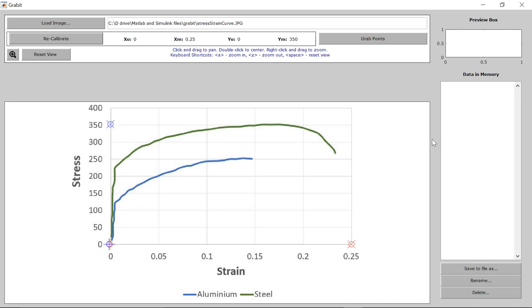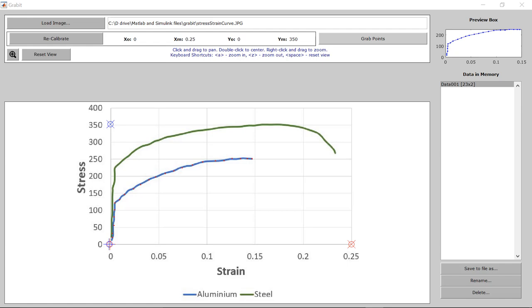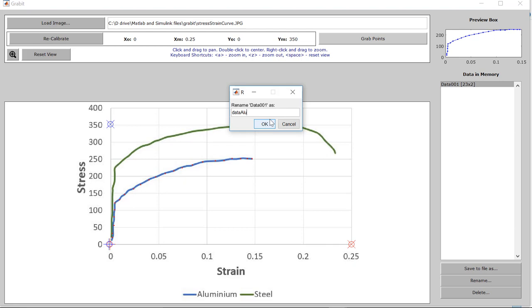Now let's click on the line to grab the points. So first we'll grab the points for aluminum. For that click on the grab points tab then start grabbing the points. You can see that once you start grabbing the points, these extracted data points are visible in the preview box. Once you have grabbed all the points then press enter. Now you can see that the data has been extracted. You can go ahead and rename it. So we will name it as data aluminum.